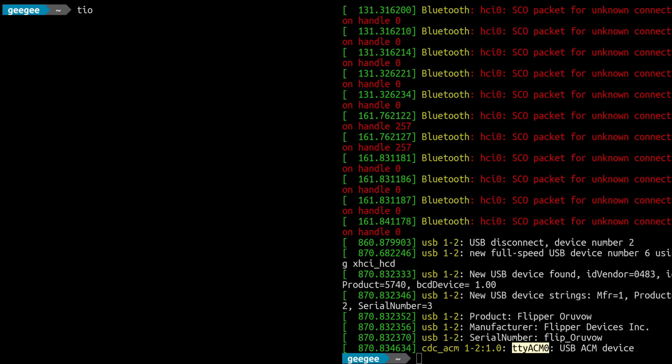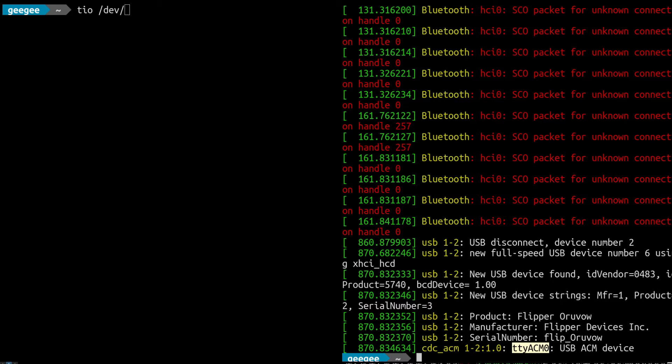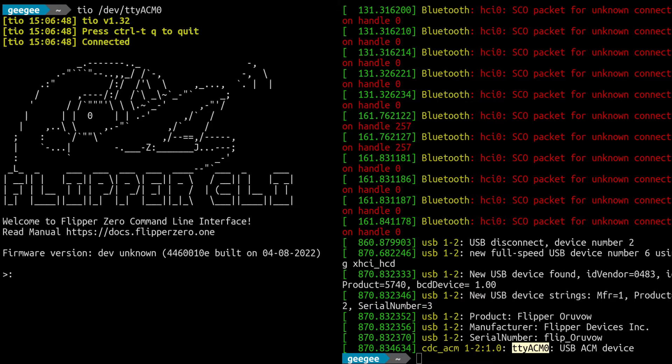We're at TTY ACM Zero and we're going to go back over here to this other terminal I have. We're going to use TIO, we are going to do TIO /dev - and dev is kind of like a virtual folder where we can virtually access our hardware, it's like a folder with files that represent the different hardware devices. We're going to copy and paste, and TIO is really nice and easy because there we go - Flipper CLI.